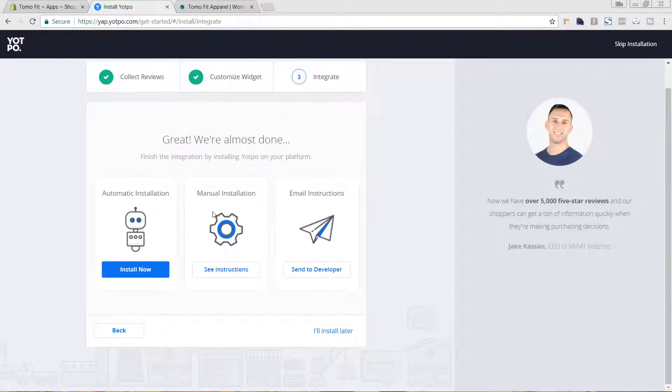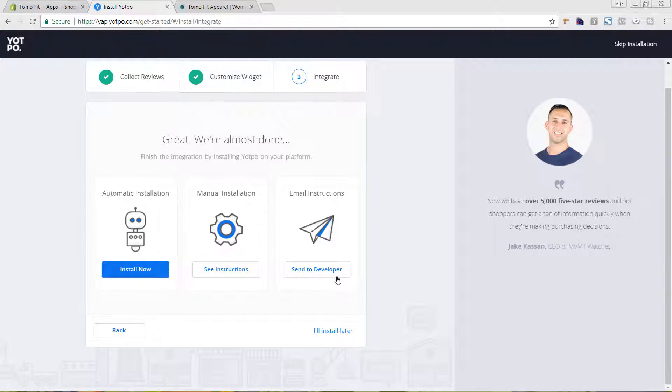You have three different ways to install this on your site. You could either do automatic installation, manual installation, or email instructions to your web designer. For the automatic installation, it's really nice if you have a default Shopify theme. You haven't gone in and heavily customized it too much, and you only have one product template.